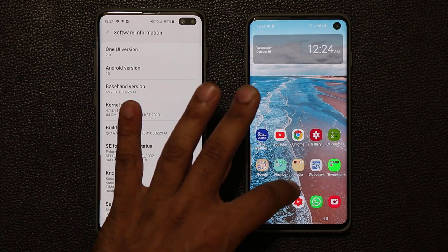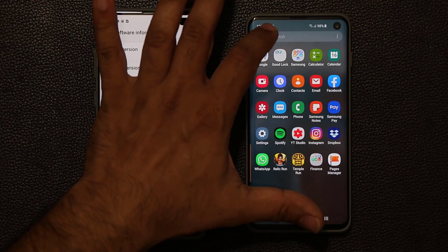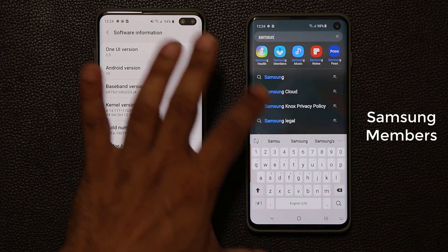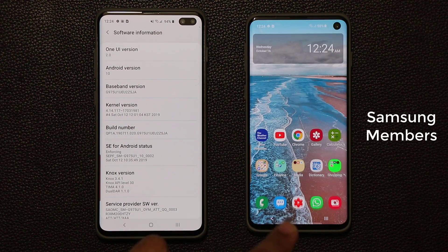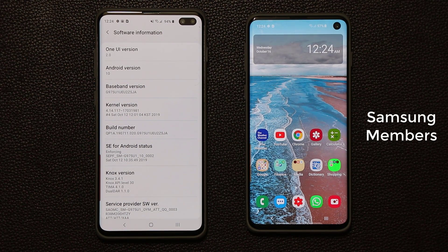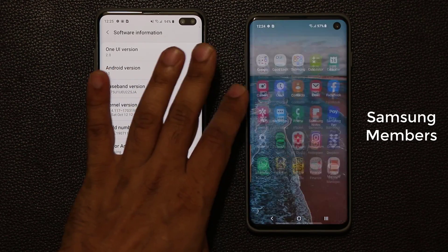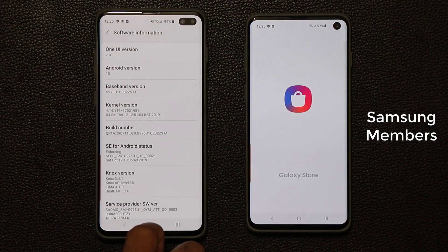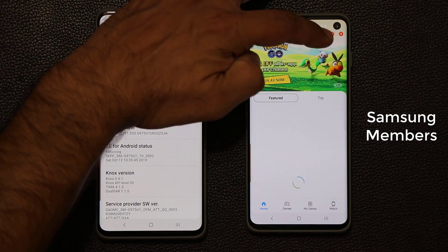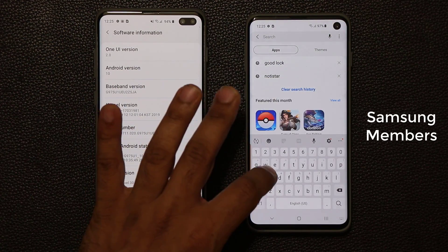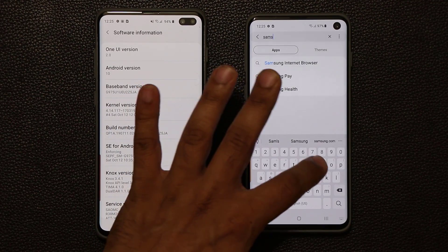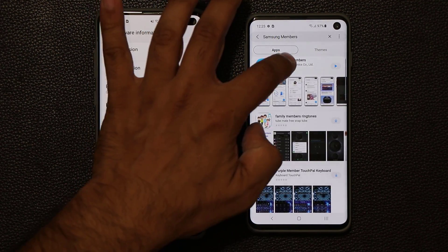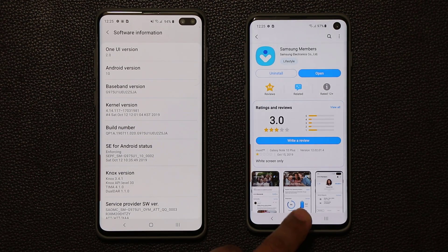All you do is go into your finder and open the Samsung Members application. If you don't have the Samsung Members app, go to the finder, search for the Galaxy Store, tap search at the top, and search for Samsung Members. Then download and install it.